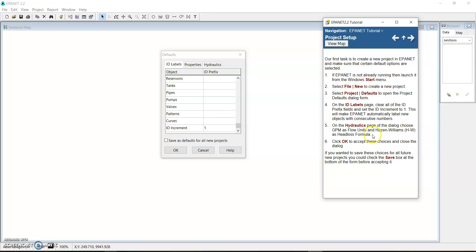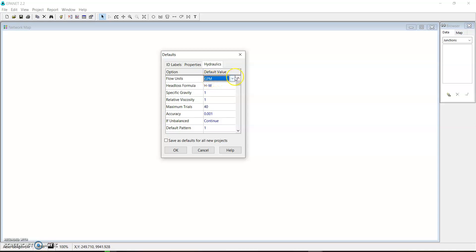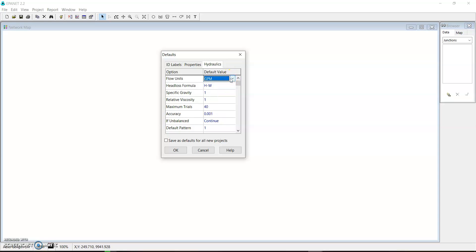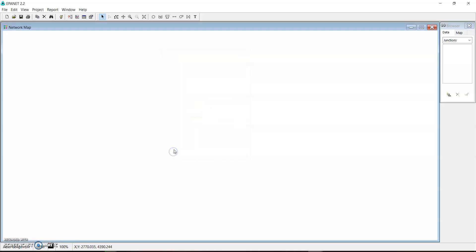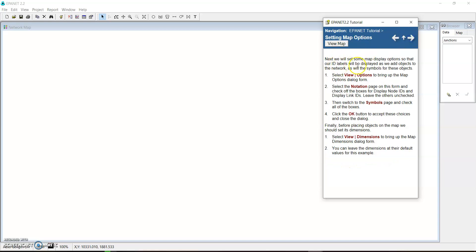The head loss formula is Hazen-Williams — we then click to confirm. On the Hydraulic tab, the head loss formula already defaults to Hazen-Williams and the unit is already set to gallons per minute. If you want to use other units, you can always select which unit you prefer. For this tutorial we are going to use GPM. After this we just click OK to accept, and if you want to replicate these settings on all projects you can click the Save button.